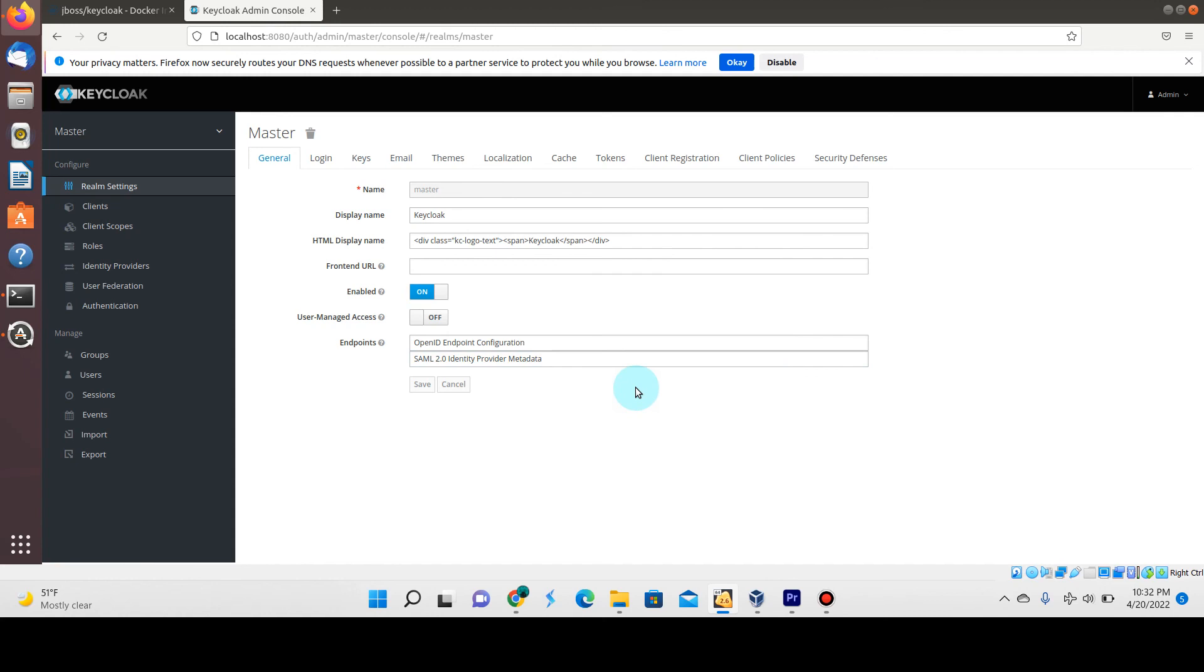You can see now we are successfully logged into our Keycloak web console. That'll do it for this demonstration. Something really simple, but I just wanted to start off in little steps because taking on a new authentication service can be a bit challenging at first.